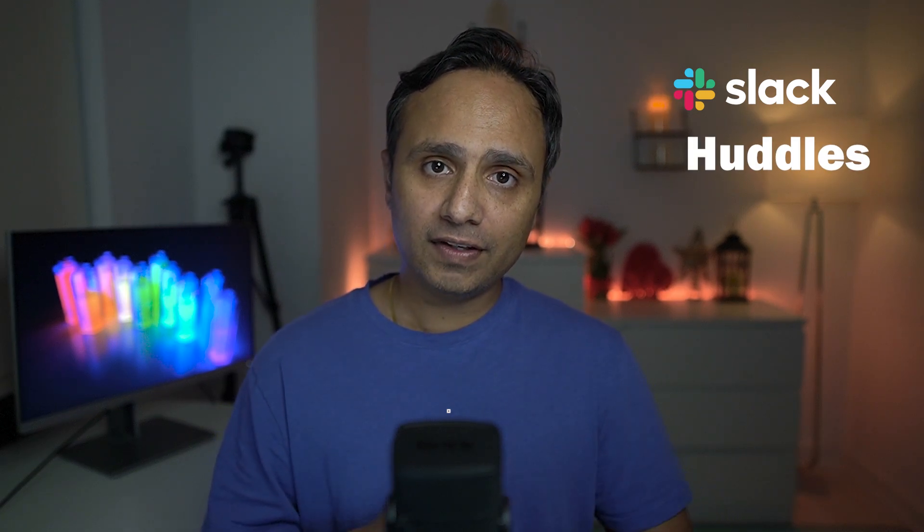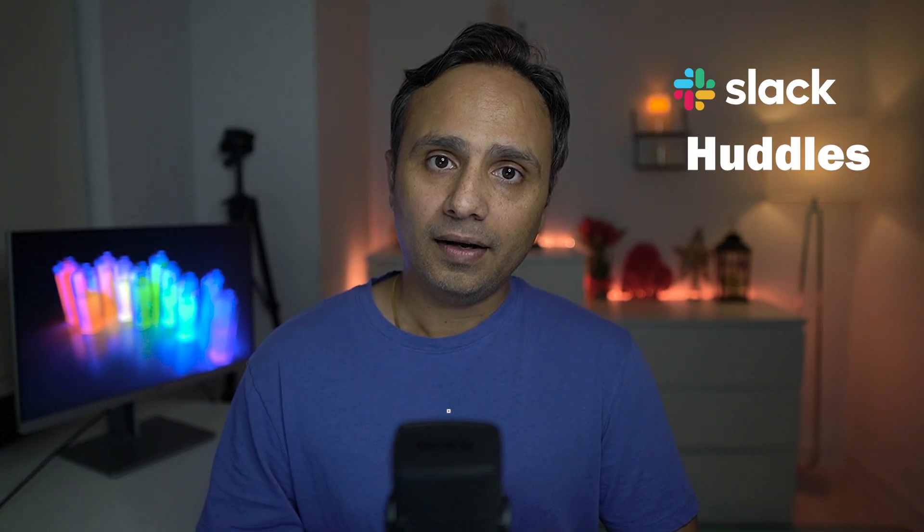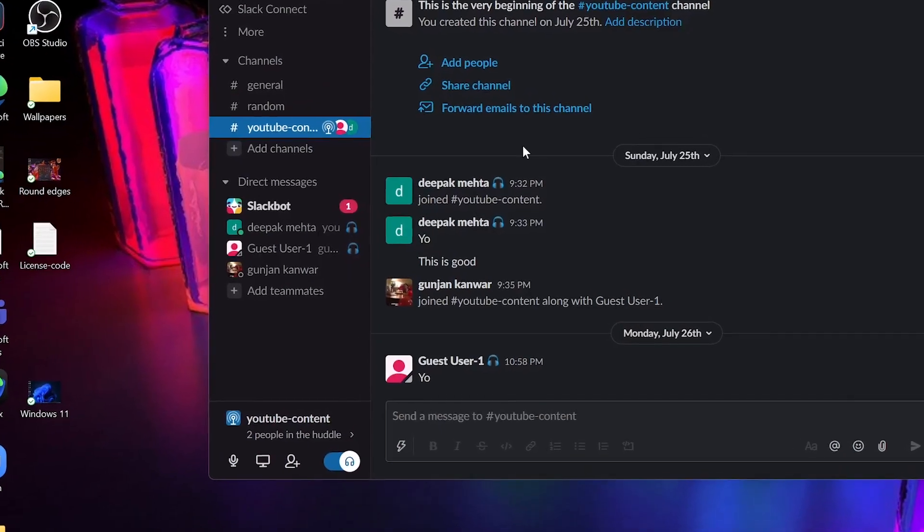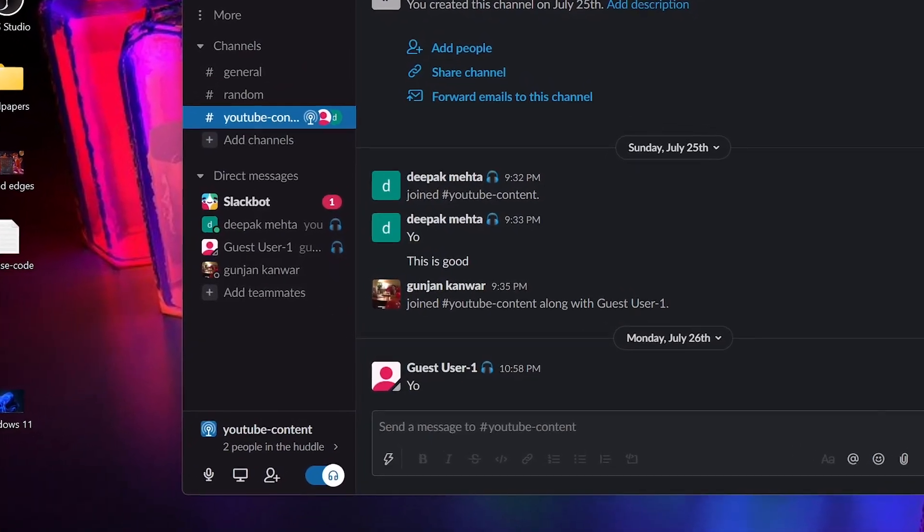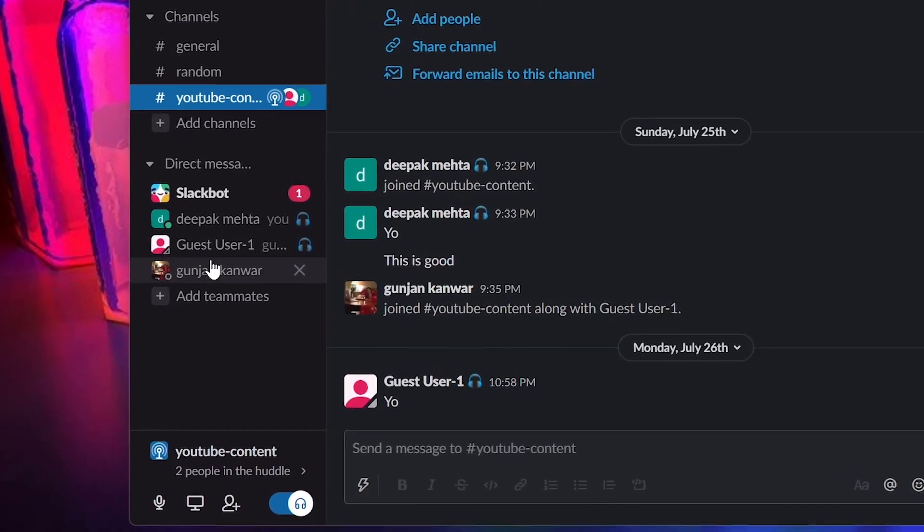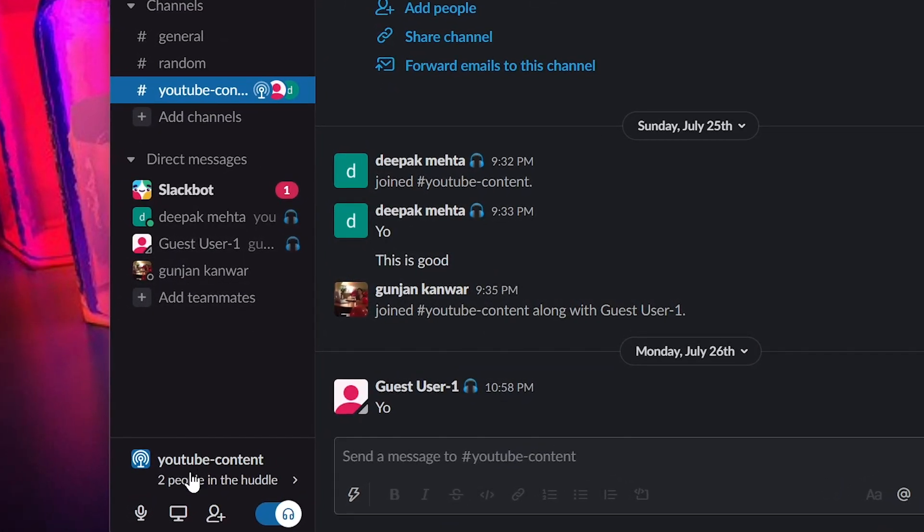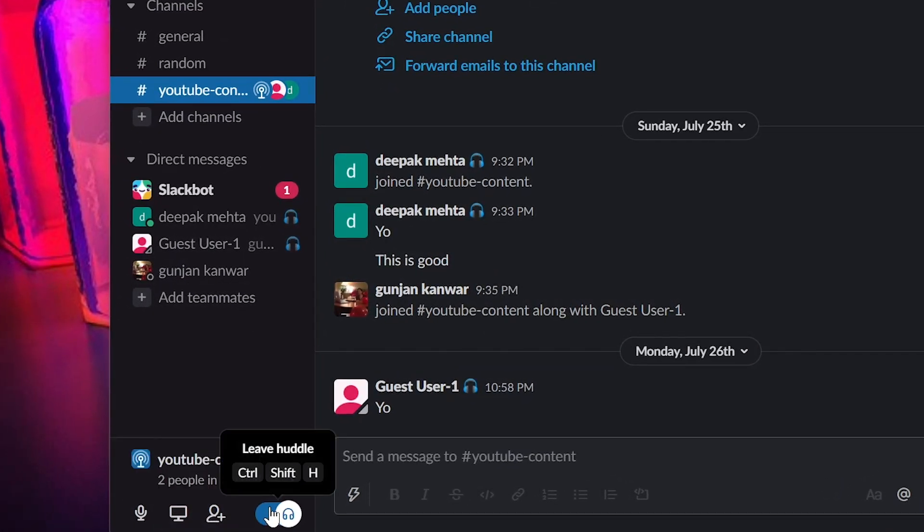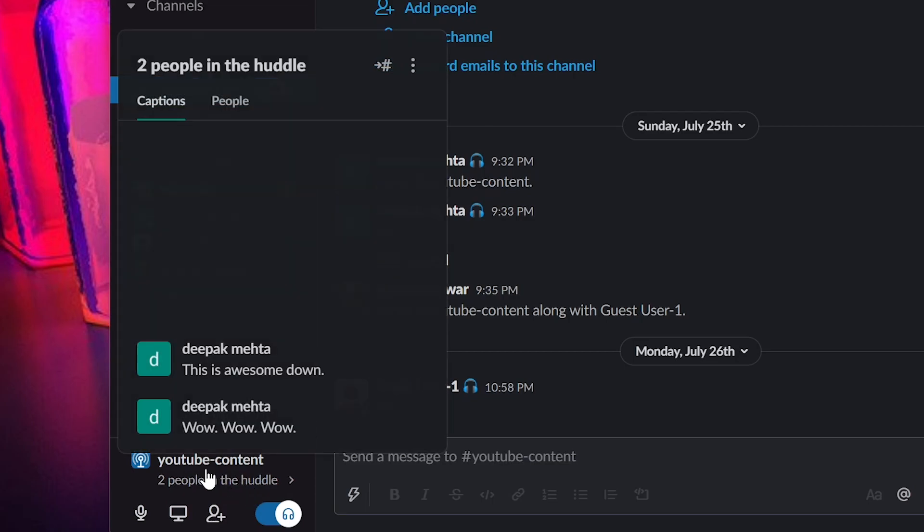Before we dive in, let me just answer what is Slack Huddles. This is a brand new feature released by Slack and it allows you to do audio only conversations inside Slack channels and one-to-one chat.